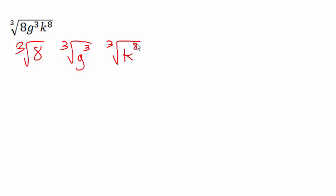So we have the cube root of 8, the cube root of g cubed, and the cube root of k to the 8th.